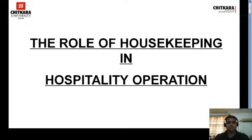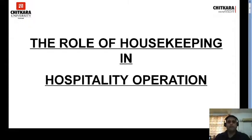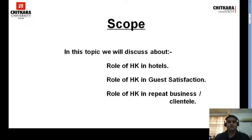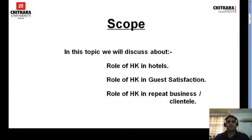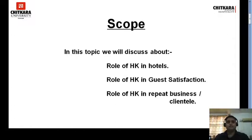Hospitality operations is about the functioning of the hotel. In this topic we are going to cover three subtopics: the role of housekeeping in hotels, the role of housekeeping in guest satisfaction, and the role of housekeeping in repeat business or repeat clientele — getting business from clients who return.